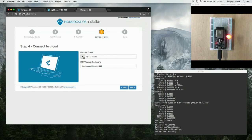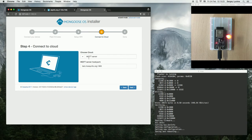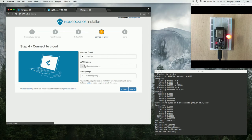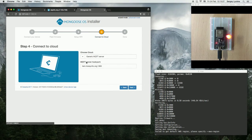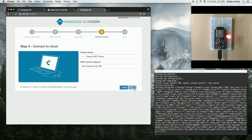And we can configure the cloud. The choices are a generic MQTT server or AWS IoT. Let's use the generic MQTT server. Press Next.